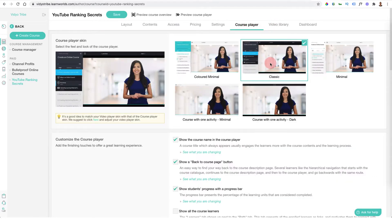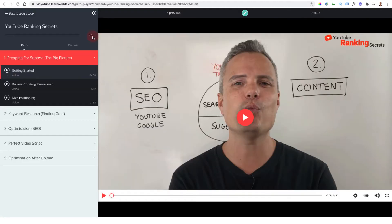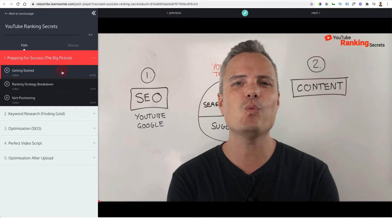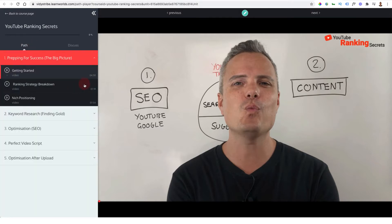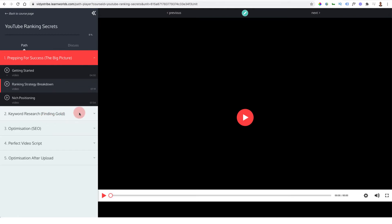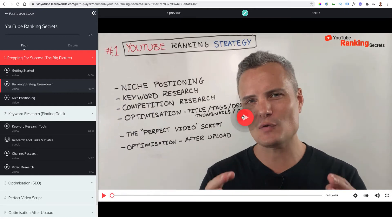Most course players are quite limited in design, but LearnWorlds has multiple designs to choose from. I've gone with the classic view which has a standard, almost Udemy-like look. It's one of the best layouts for getting people to complete online courses — you can have quizzes down the side, discussions so people can ask questions that go into the community, and students can communicate with each other. Courses are broken down into sections and modules containing everything including ebooks.